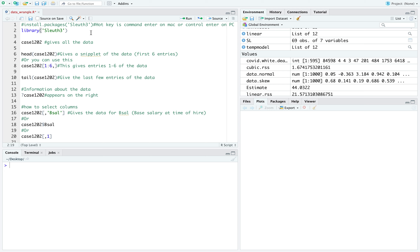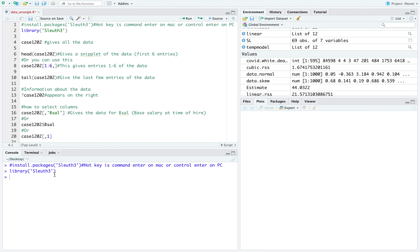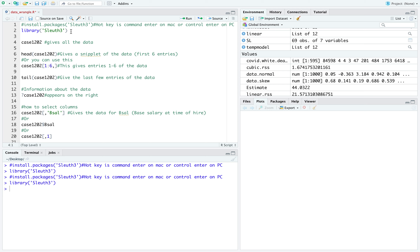Since I have it installed already, I just need to access this data set in the library. The data set lives in the library slew3. I'm going to use the run command on the right, and you'll see it's executed that line — library slew3. I can also use command enter so I don't have to use my mouse to run lines.